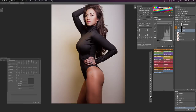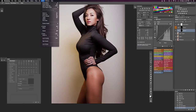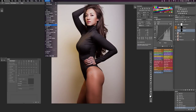You can see right up here in your info palette, samples one and two, and you can see the RGB values. If you don't have that, you can go up to Window and make sure your info is checked. You can also push F8 as well.